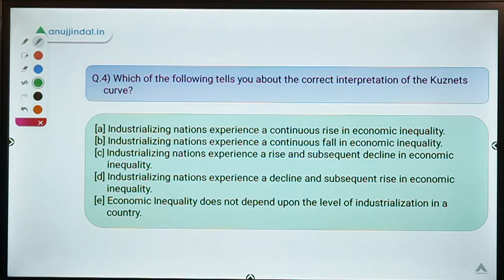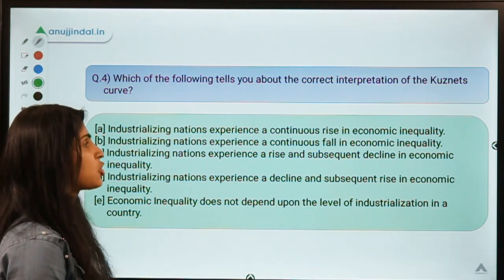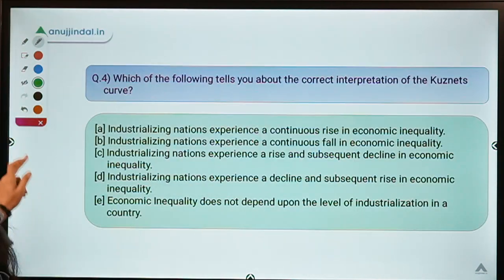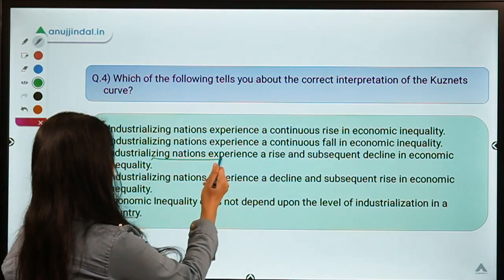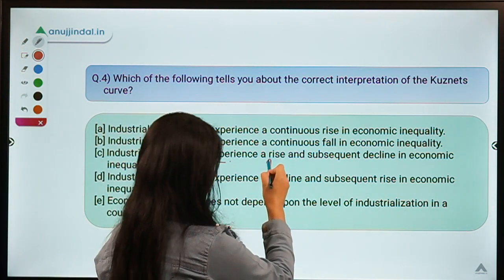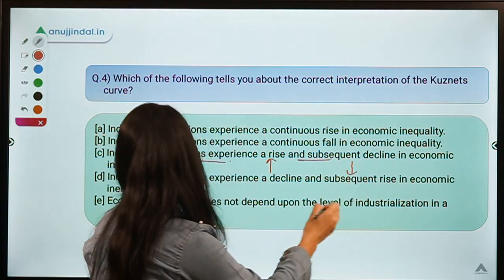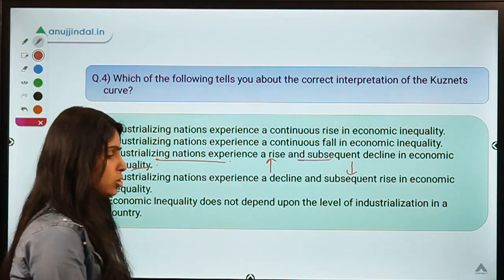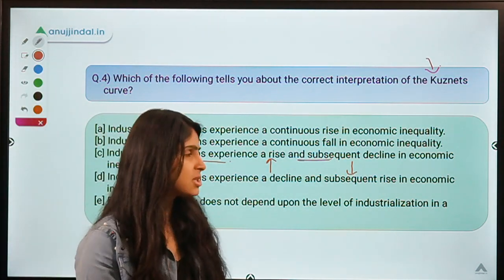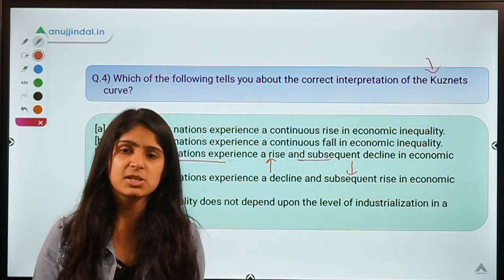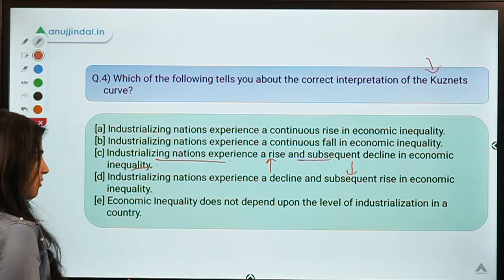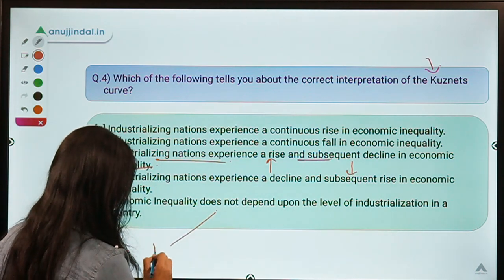Moving ahead to question number four: which of the following tells you about the correct interpretation of the Kuznets Curve? This was asked by one of you in the comments. The correct option is C, which means industrializing nations experience a rise and then a subsequent decline in economic inequality.